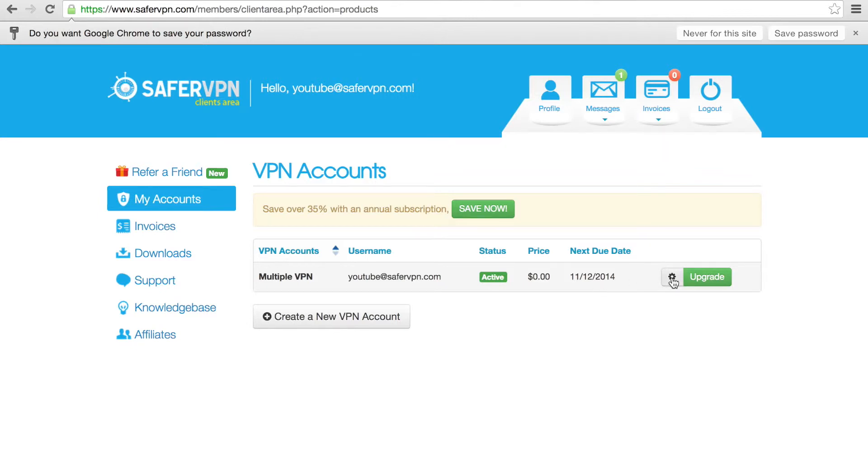Click on the cogwheel to get more in-depth details and usage statistics. On the bottom, you'll see the Create a new VPN account button. You can create additional VPN subscriptions just by clicking it.